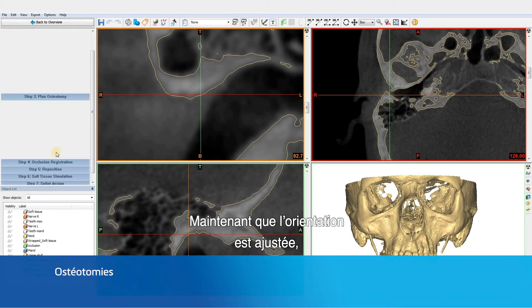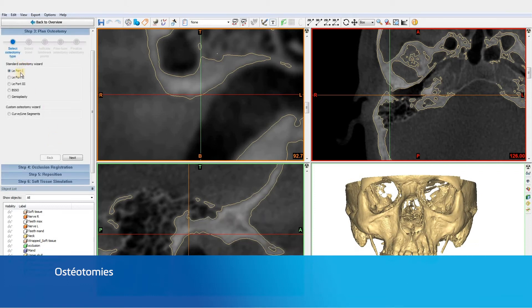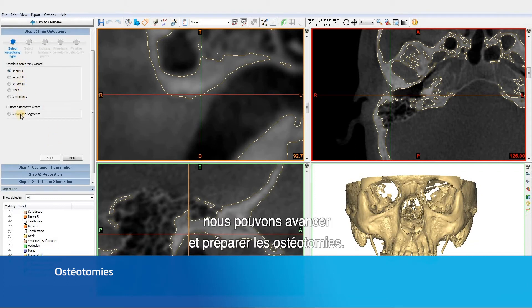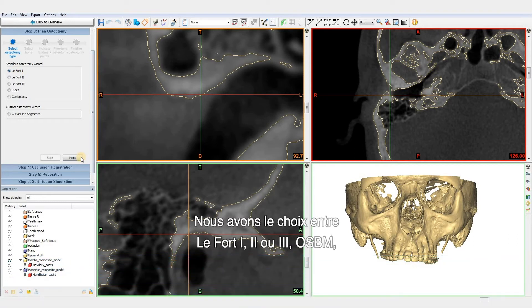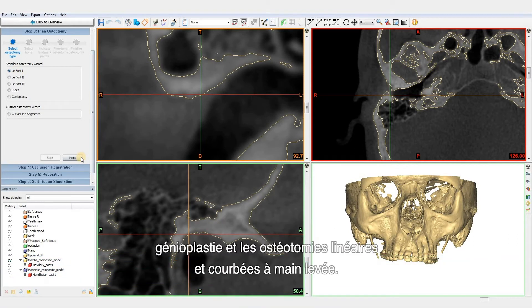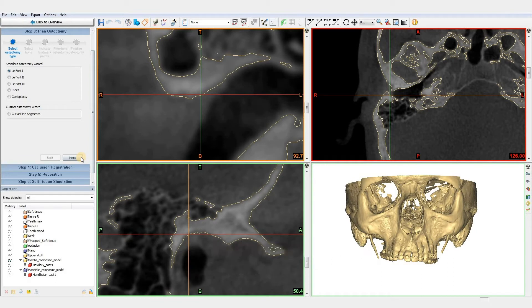Now that a natural head position is set, we can move on and prepare the osteotomies. We have the choice between a LOFOR 1, 2 or 3, a BSSO, genioplasty, and freehand curve and line osteotomies.